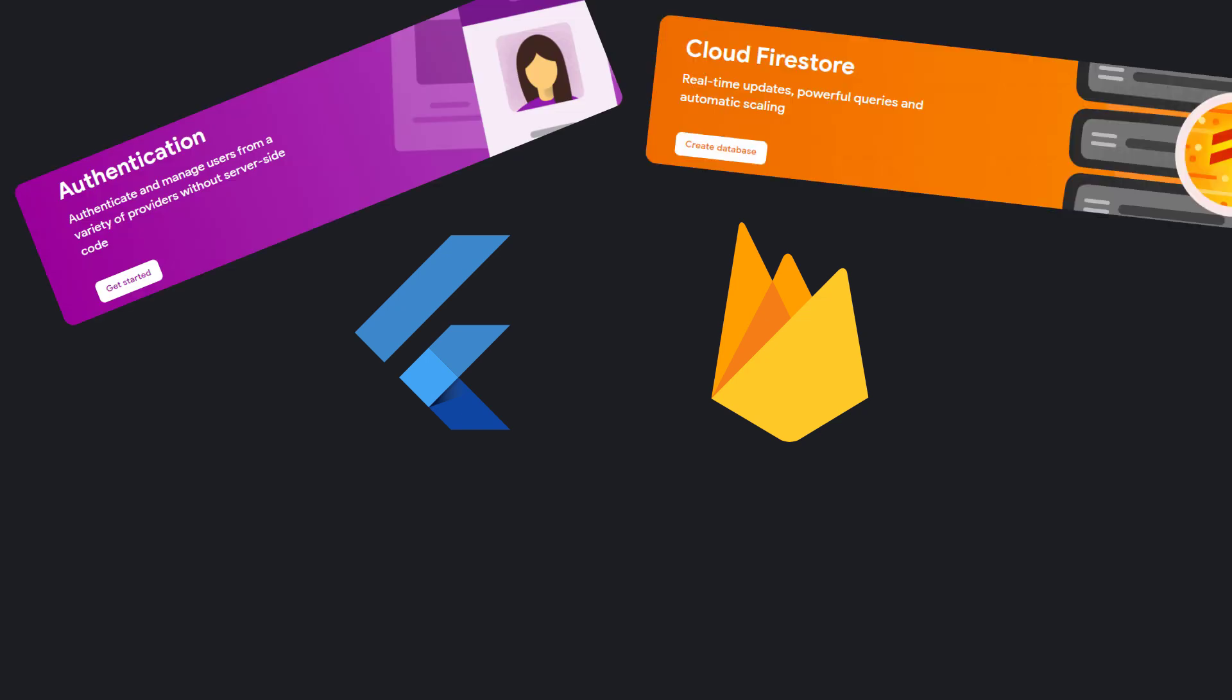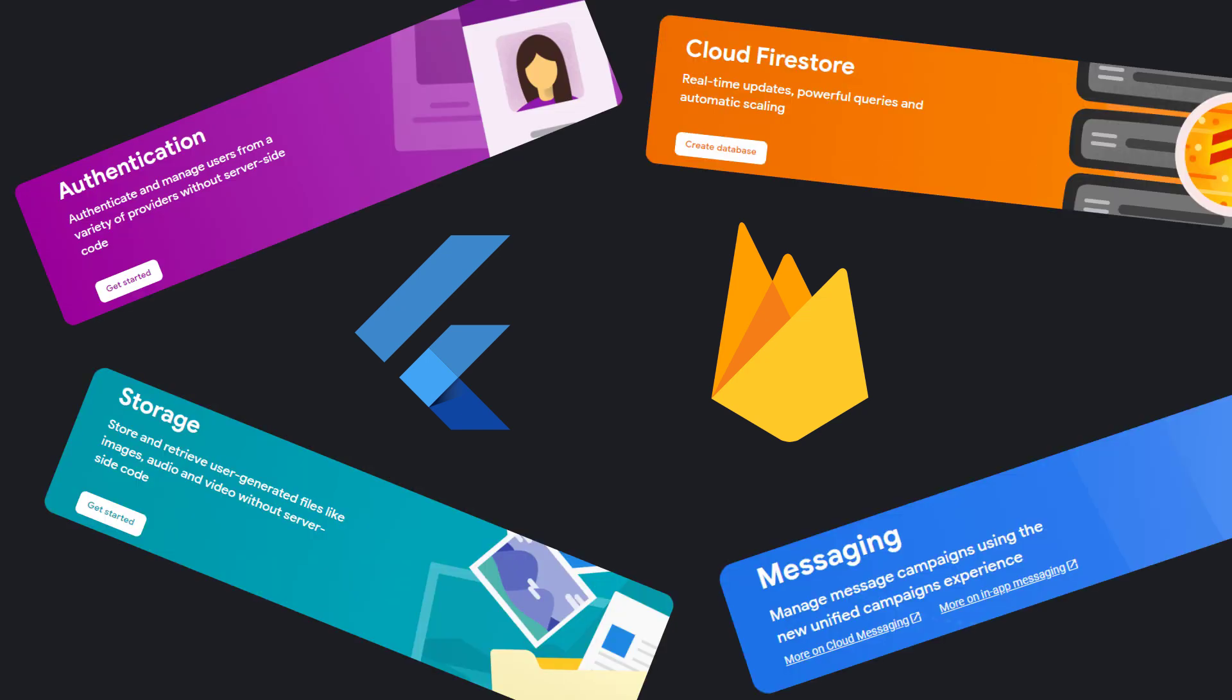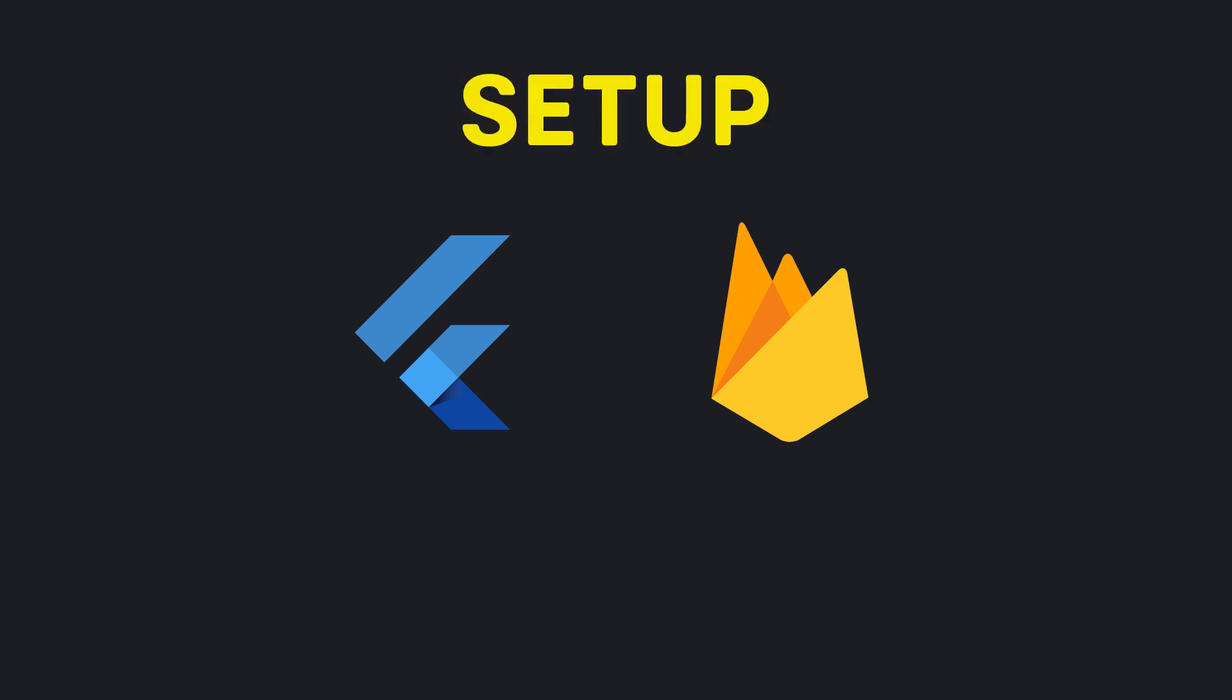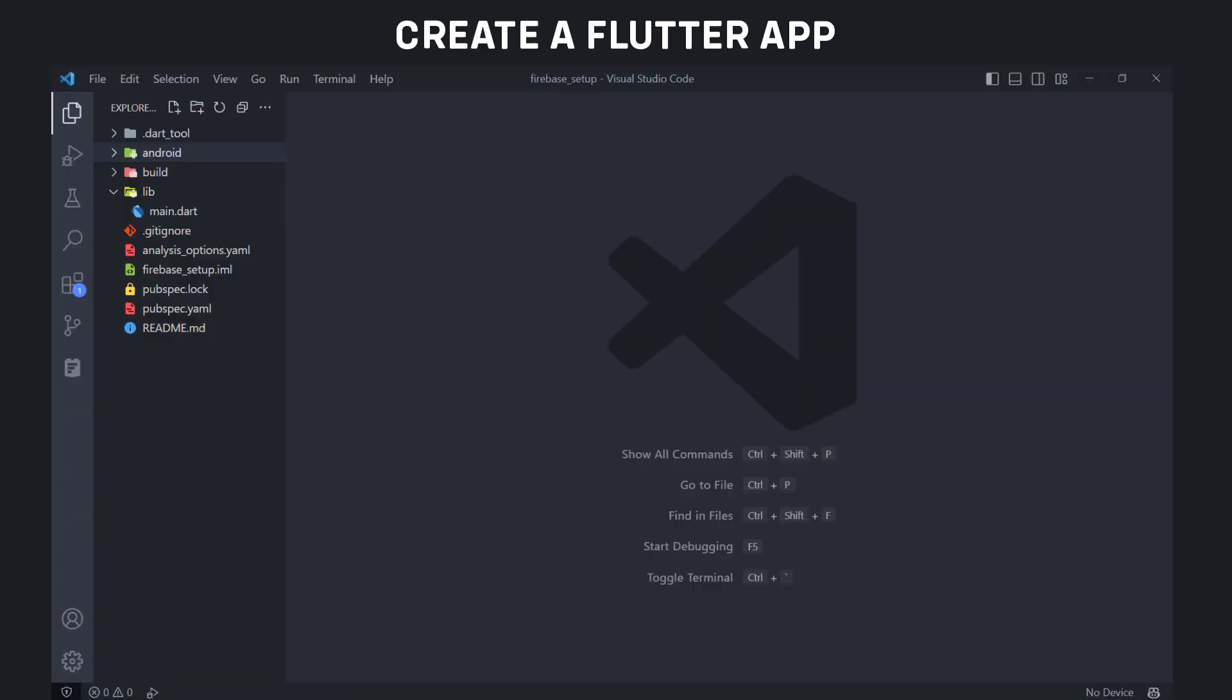Welcome to the latest Firebase and Flutter series. In this series we will implement different Firebase services including setup, authentication, Cloud Firestore, storage and push notifications in our Flutter app. In this video, we will add Firebase to our Flutter app. So let's get started.